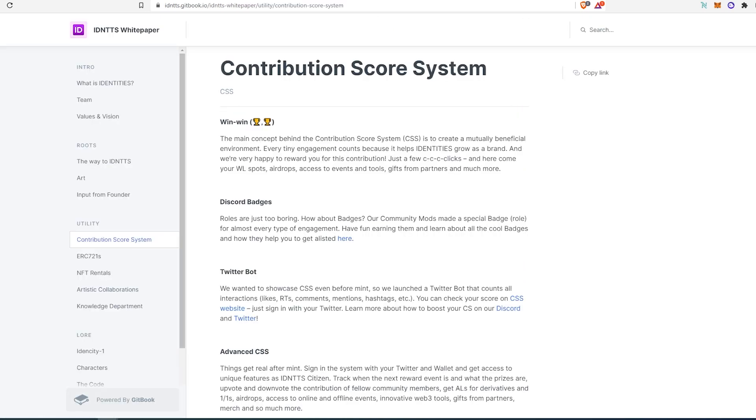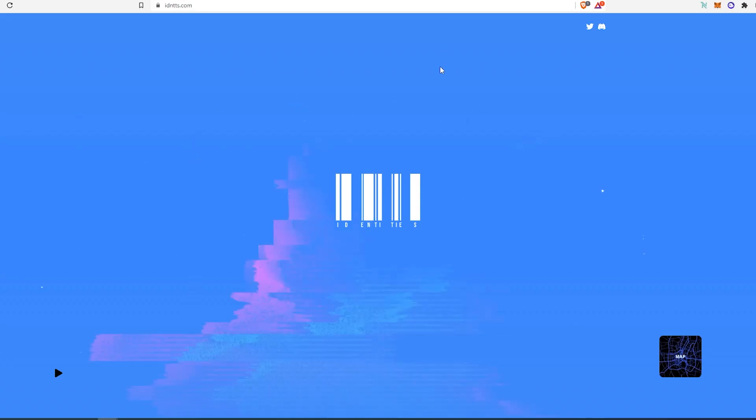And if you open their white paper, you can see right here all of the utilities that they're offering with this specific NFT. And what I really like about this specific project is their website. The website actually looks pretty cool.